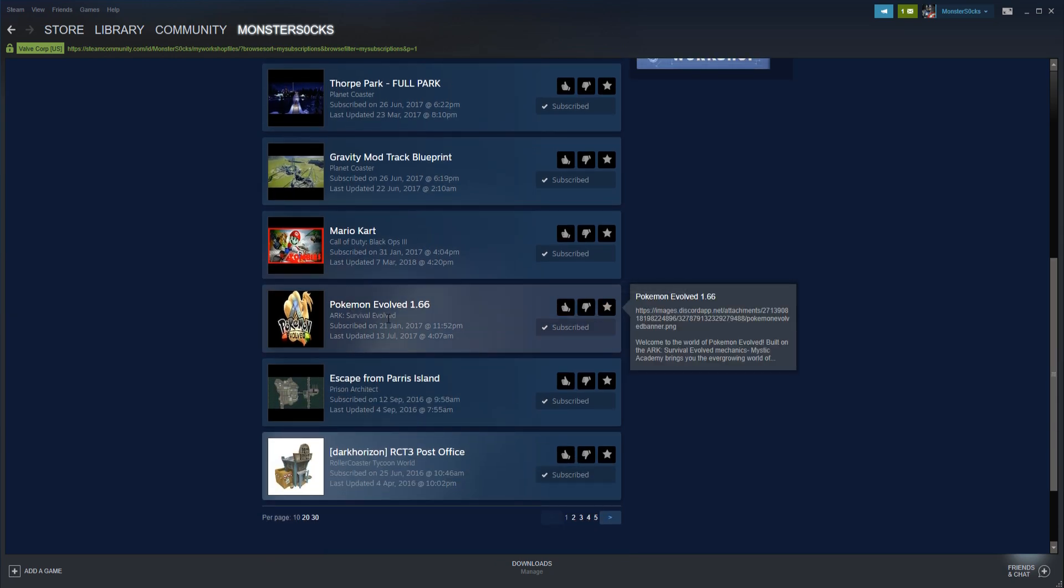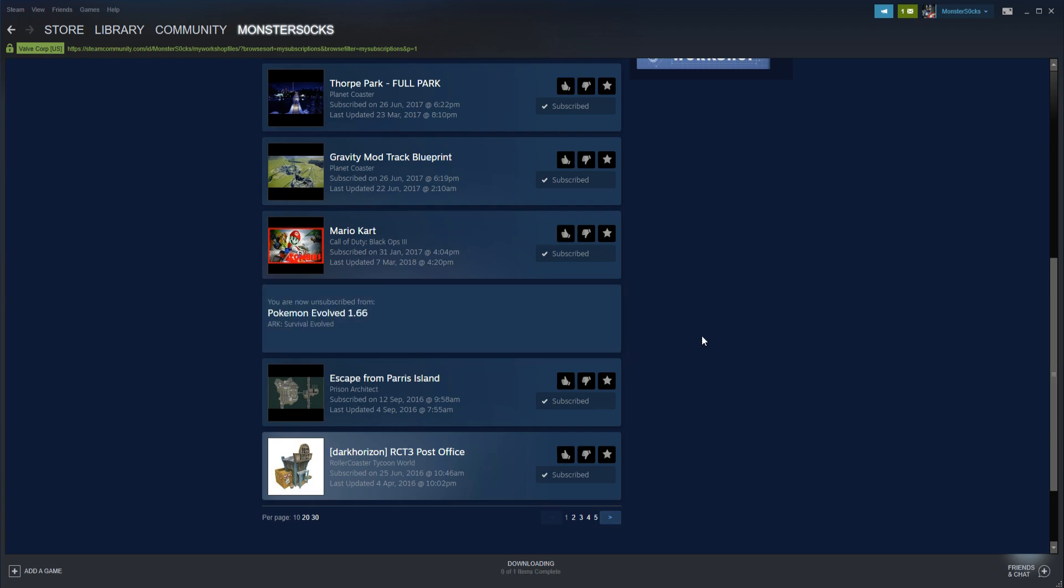For example I have here Pokemon on Ark. If I now click on Unsubscribe, that will remove Pokemon from Ark.